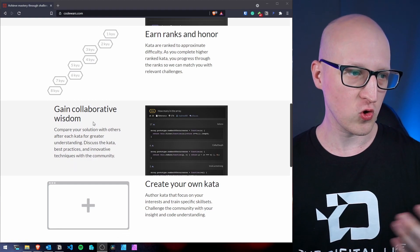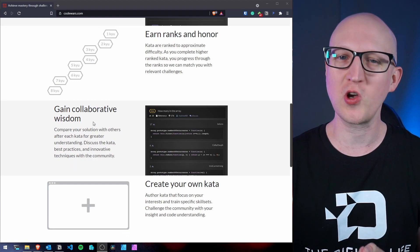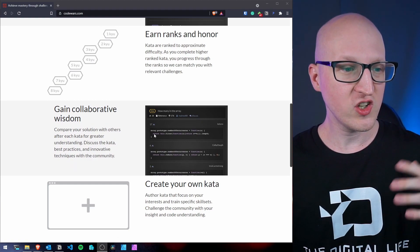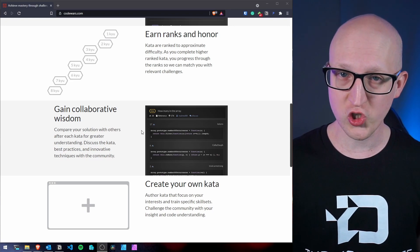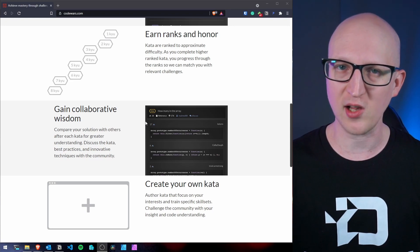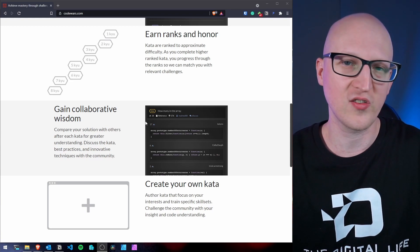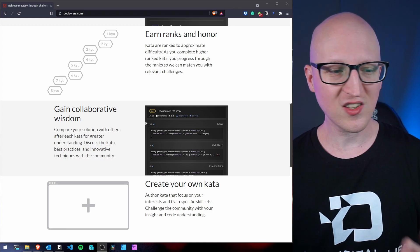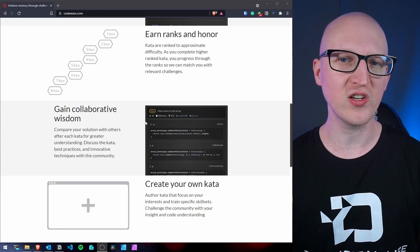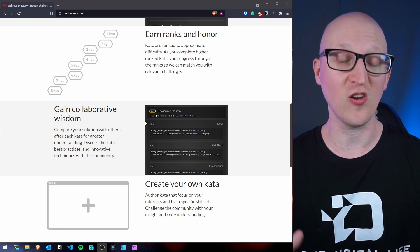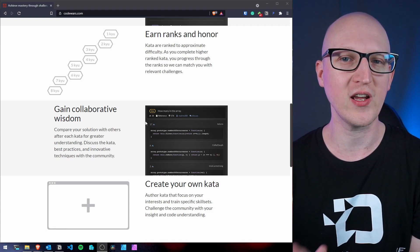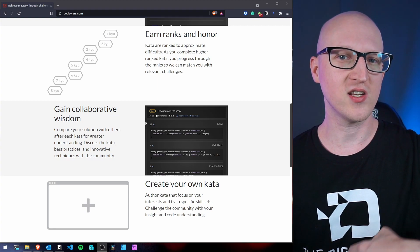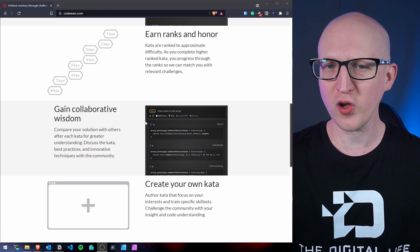So you can also gain collaborative wisdom, which is really cool because they have a forum where you can discuss solutions or where you can ask people for help or for a small hint if you cannot really solve a challenge. And this is really nice because you can also see the different solutions from other people and can also start learning from other solutions as well and improve your programming technique.